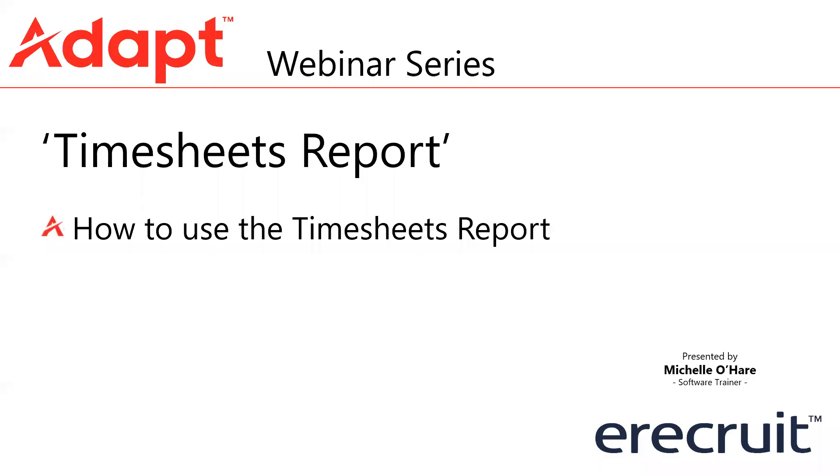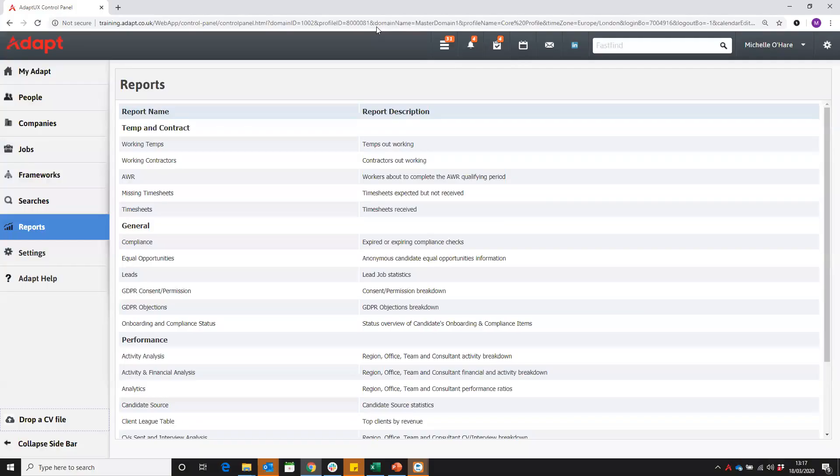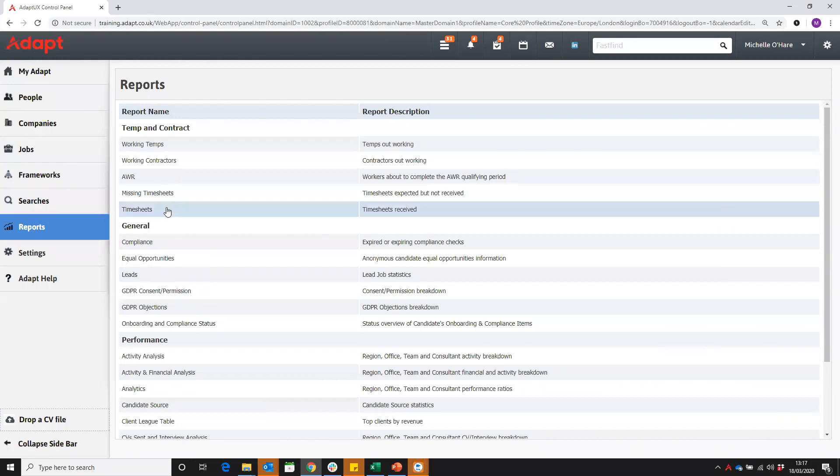In this webinar, we are going to take a look at the timesheets report. One of our standard reports under the temp and contract section is our timesheets report. As we can see here, it's going to show in the given periods that you enter the timesheets that have been received.